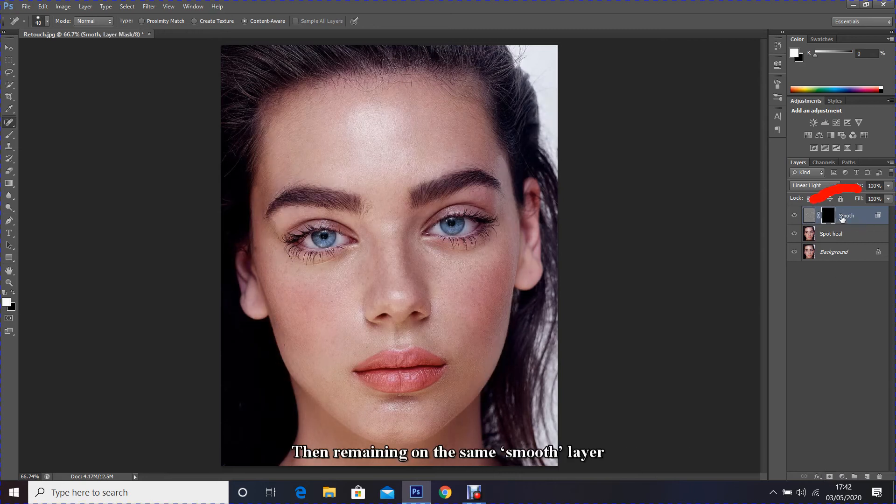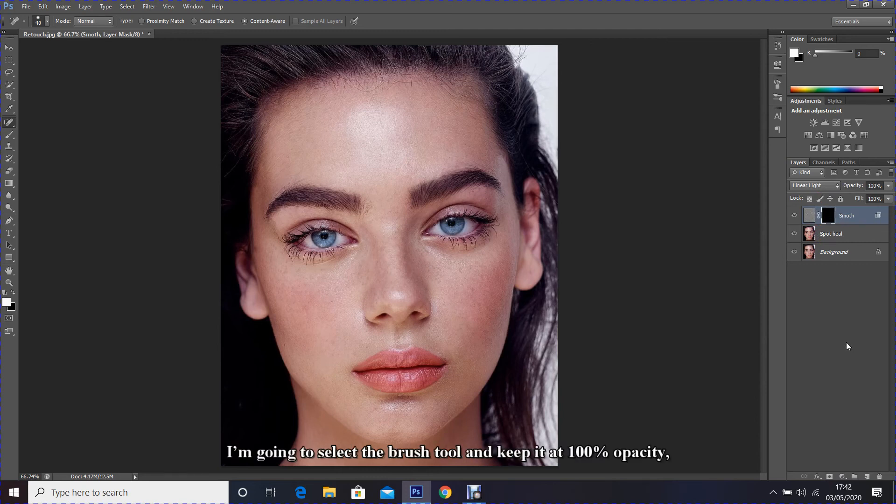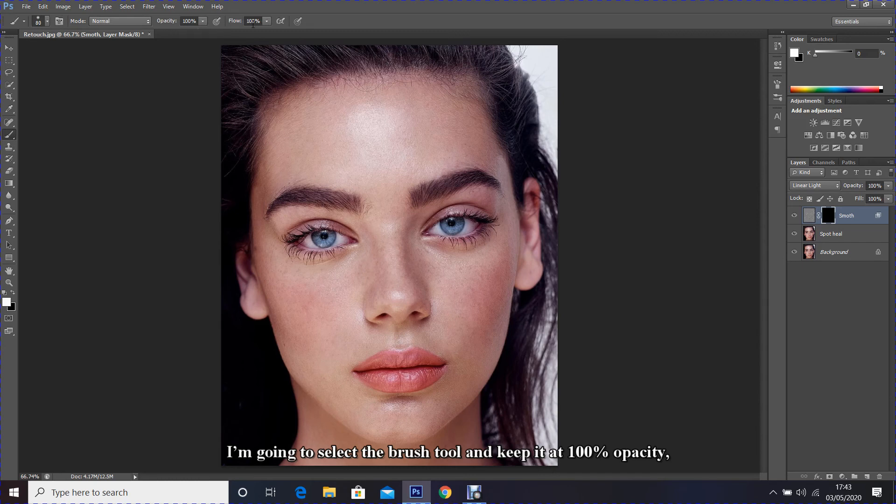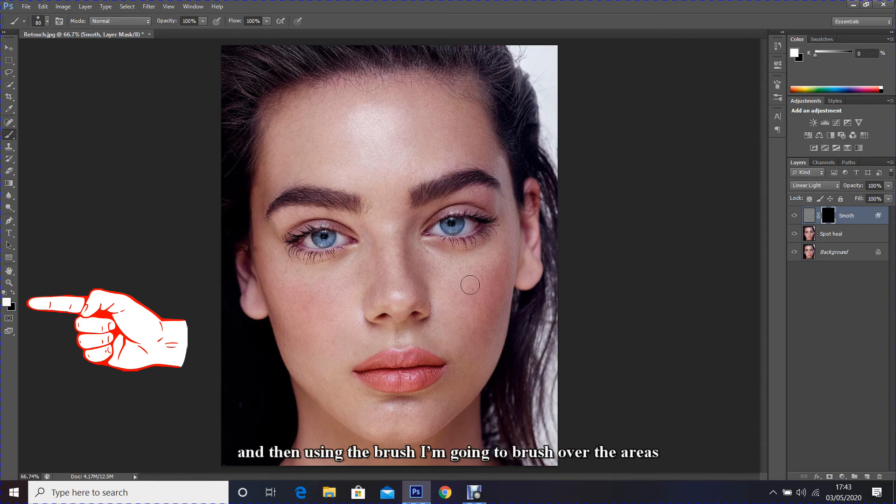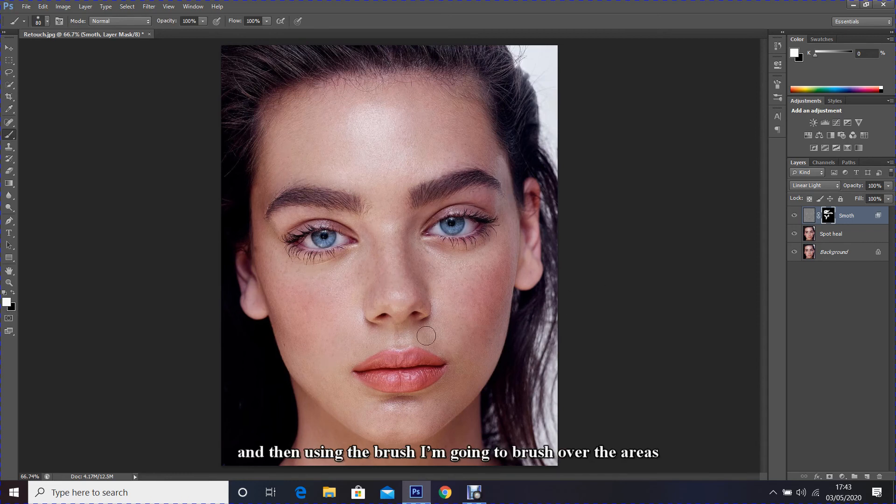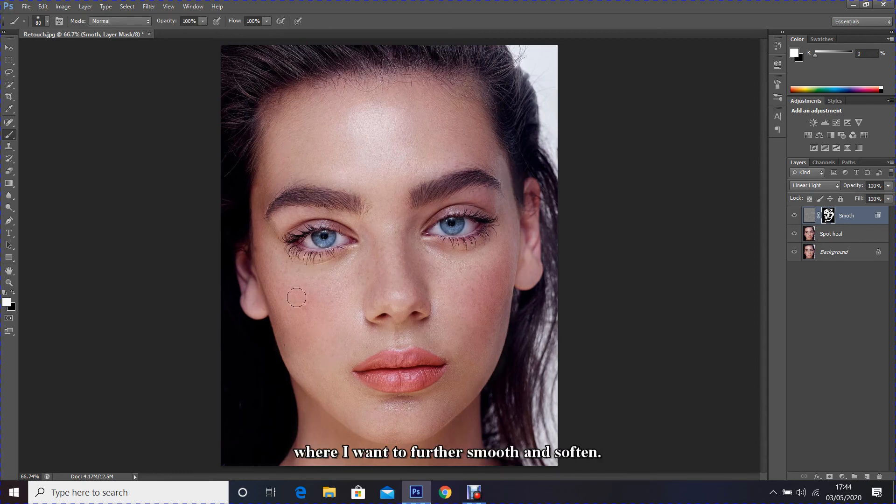Then remaining on the same smooth layer, I'm going to select the brush tool and keep it at 100% opacity. Make sure that the foreground color is white, then using the brush I'm going to brush over the areas where I want to further smooth and soften.